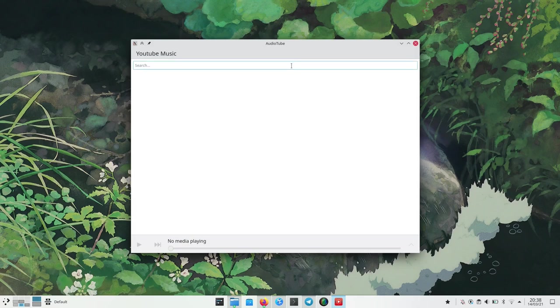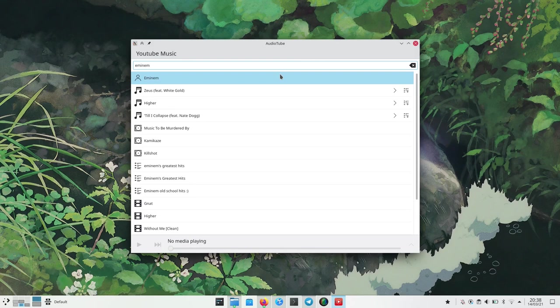Today I want to show you this new KDE project. It's only four days old but I love it already. It is a music player app built specifically for YouTube music.